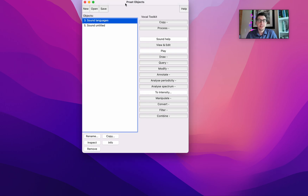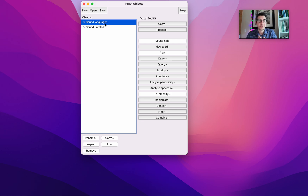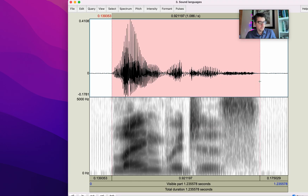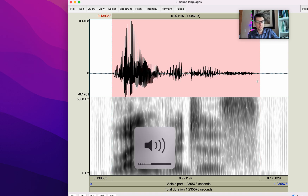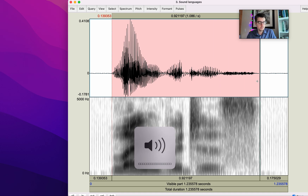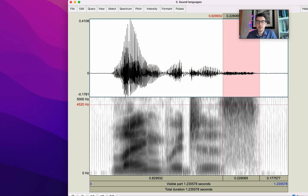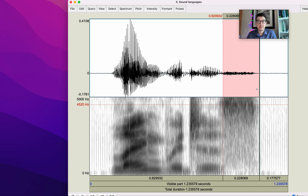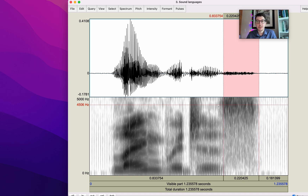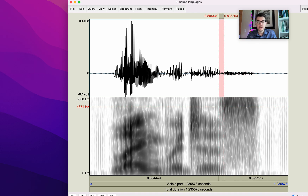I'll briefly show you what I did with the word 'languages.' With respect to the word 'languages,' let's listen to it first. This part here should be voiced, because this is the plural of 'language' with the morpheme /z/, so it should be voiced. But when we hear it, it's not. The greatest part of this consonant is not voiced — it's actually voiceless.